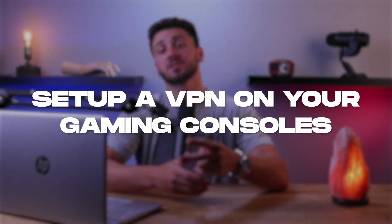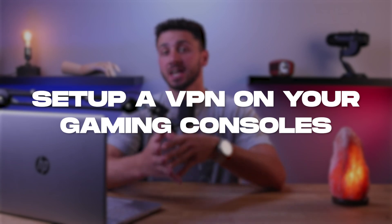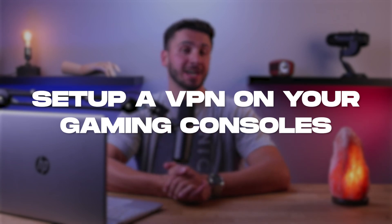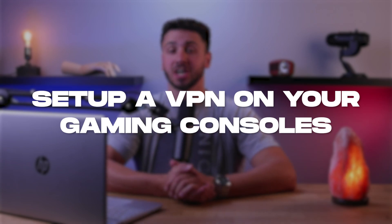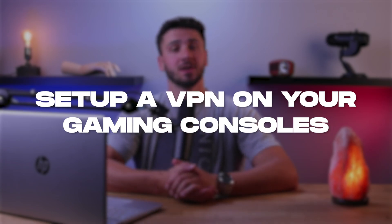Hey guys, welcome back. In this video, I'll be demonstrating two different methods for setting up a VPN on your gaming console. Unlike installing a VPN on your computer or mobile device, setting up a VPN on your gaming console can be challenging, and so I'm here to assist you with this process.